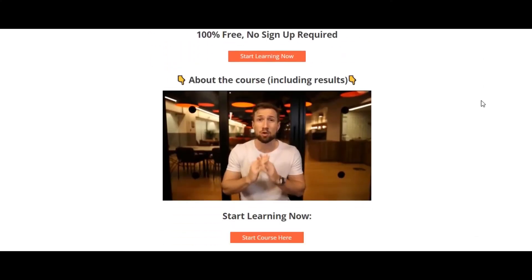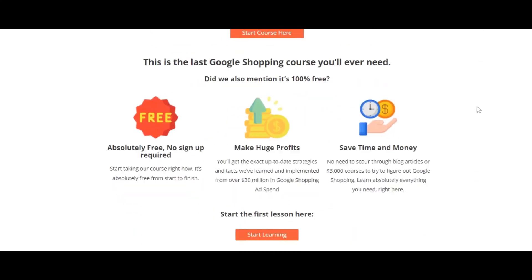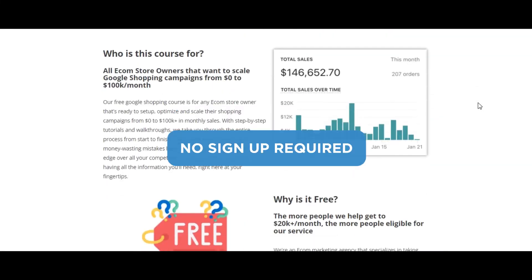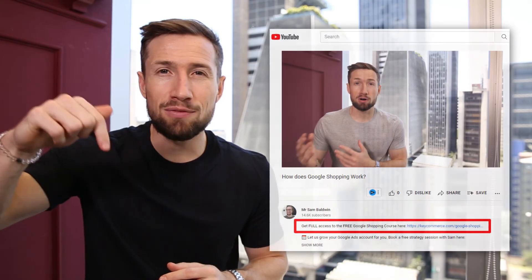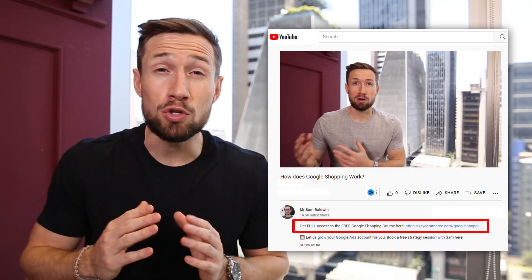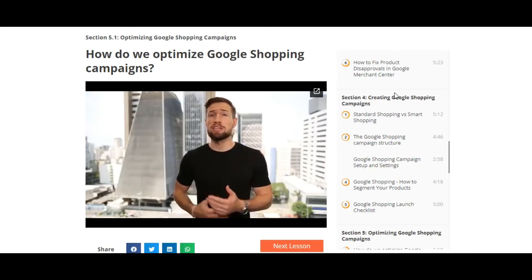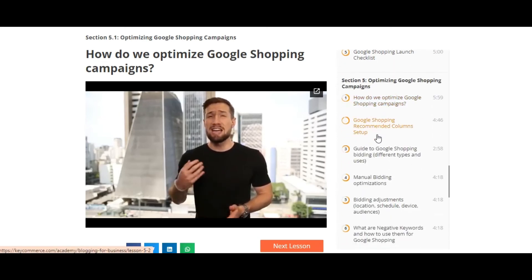If you're watching this video on YouTube, this is actually part of our free Google shopping course on our website. It's 100% free with no signup required. I'll leave a link down below. You can go and check out the full course to learn how to set up, optimize, and scale your Google shopping campaigns for free.